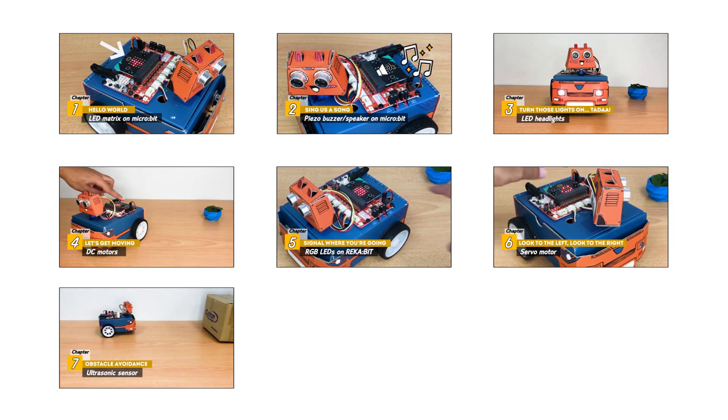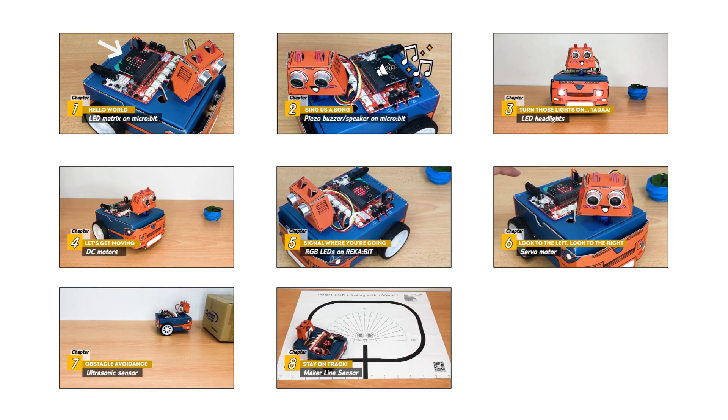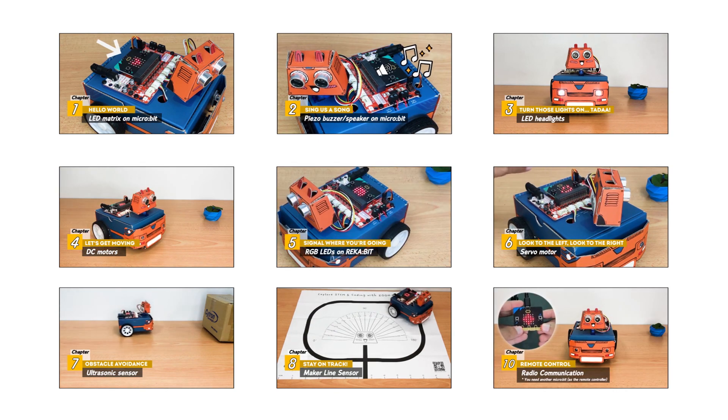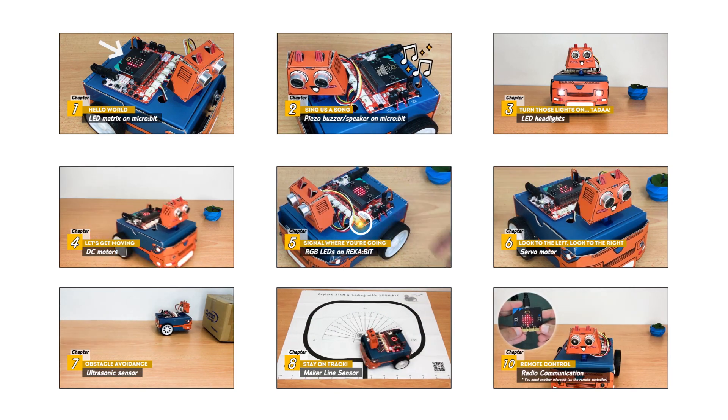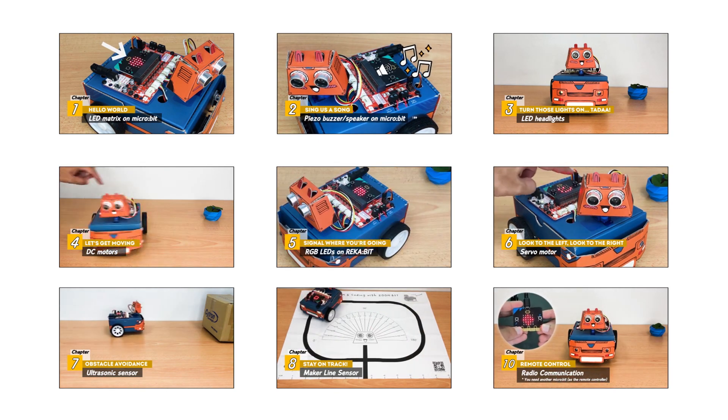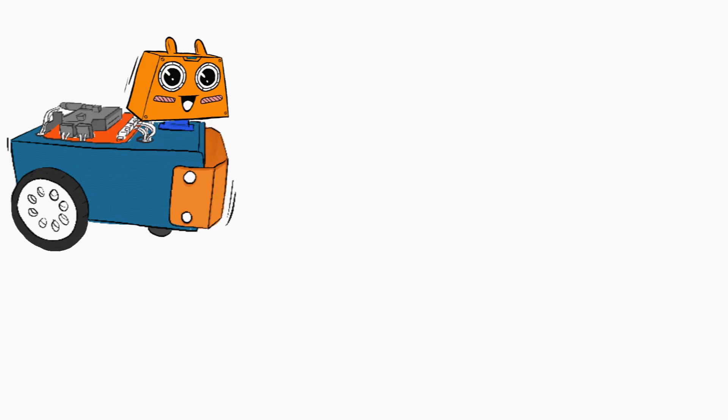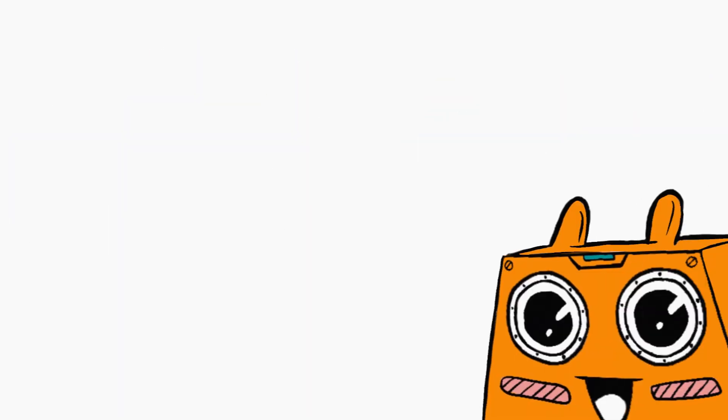avoid obstacles, follow a line, and so on. So are you ready? Let's get started building and programming Zoombit.